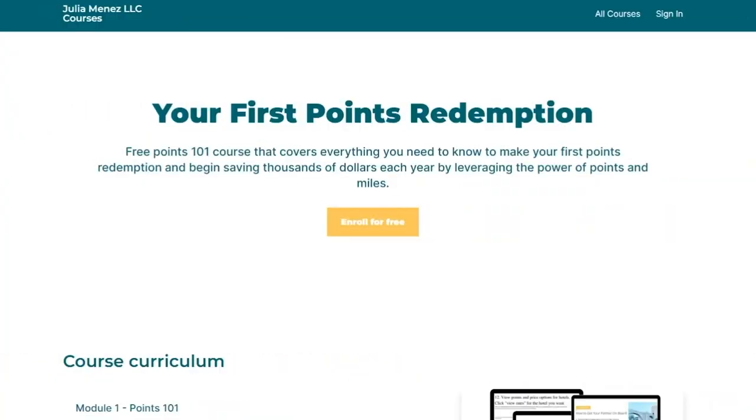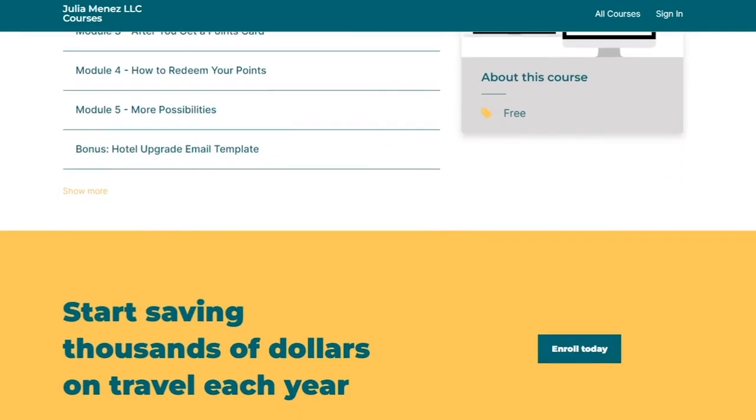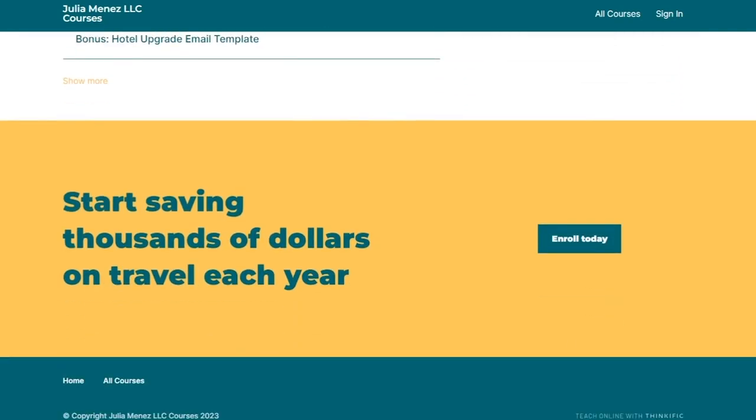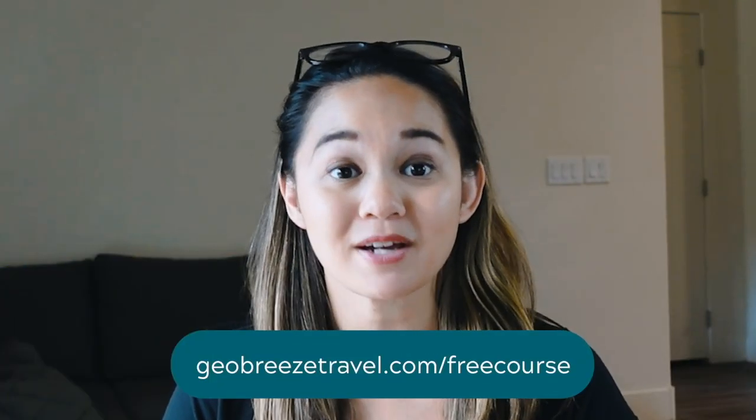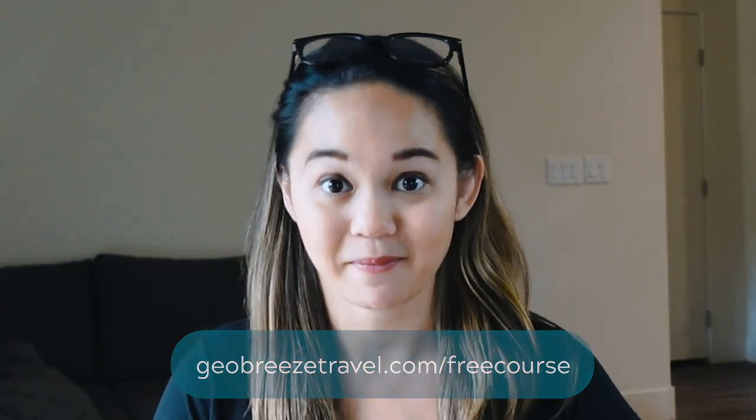If you're new to points and miles, you might feel a little bit overwhelmed by what just happened there, but don't worry. We offer a free points and miles 101 course to help you earn and redeem points for your first redemption. The course covers everything you need to know to earn points and get your first flight covered. Grab the free course at GeoBreezeTravel.com slash free course or check out the link in the description box.